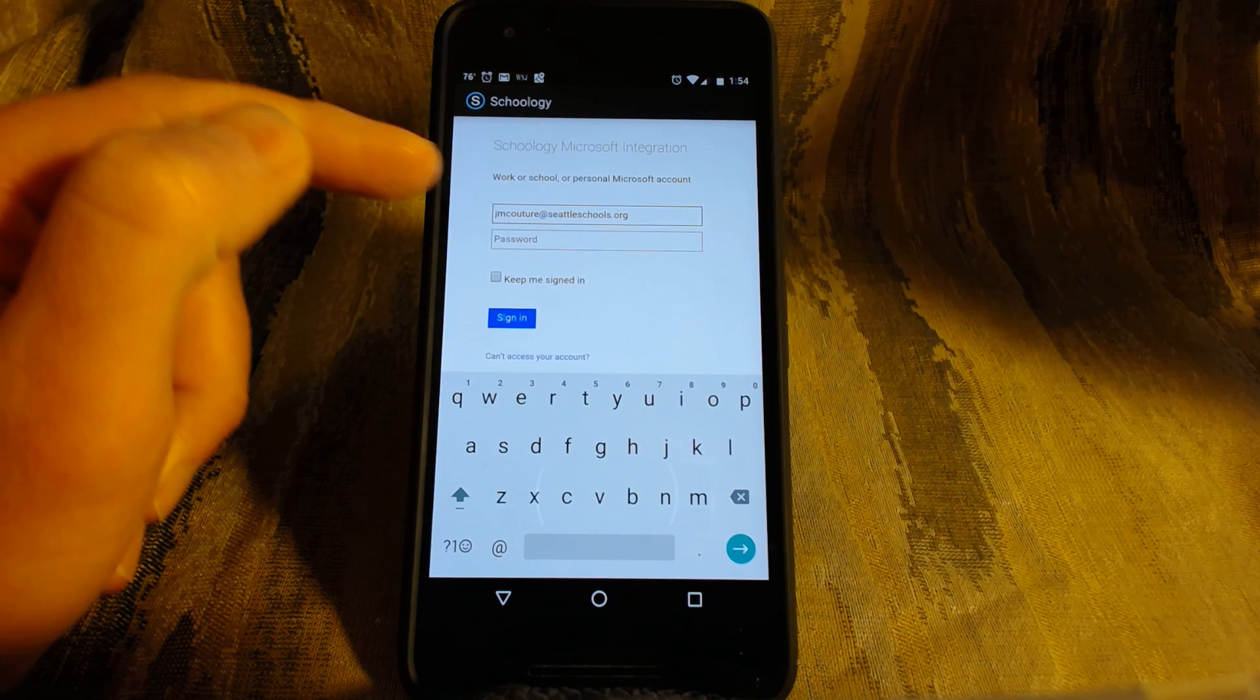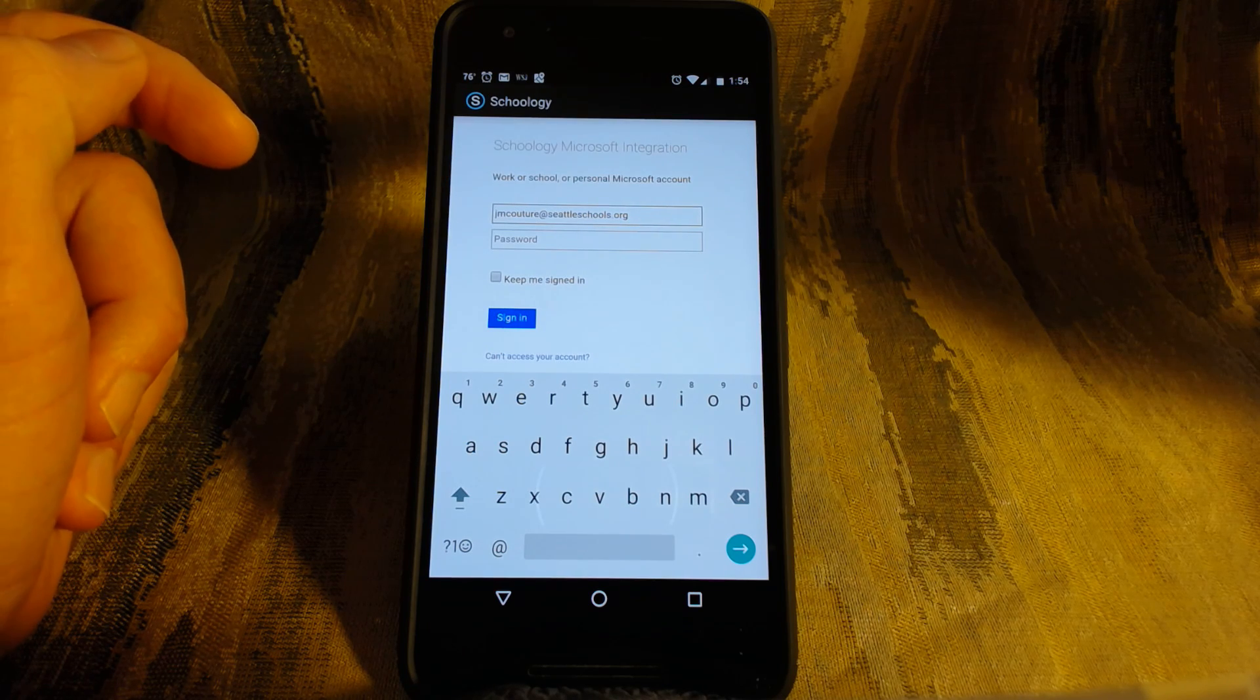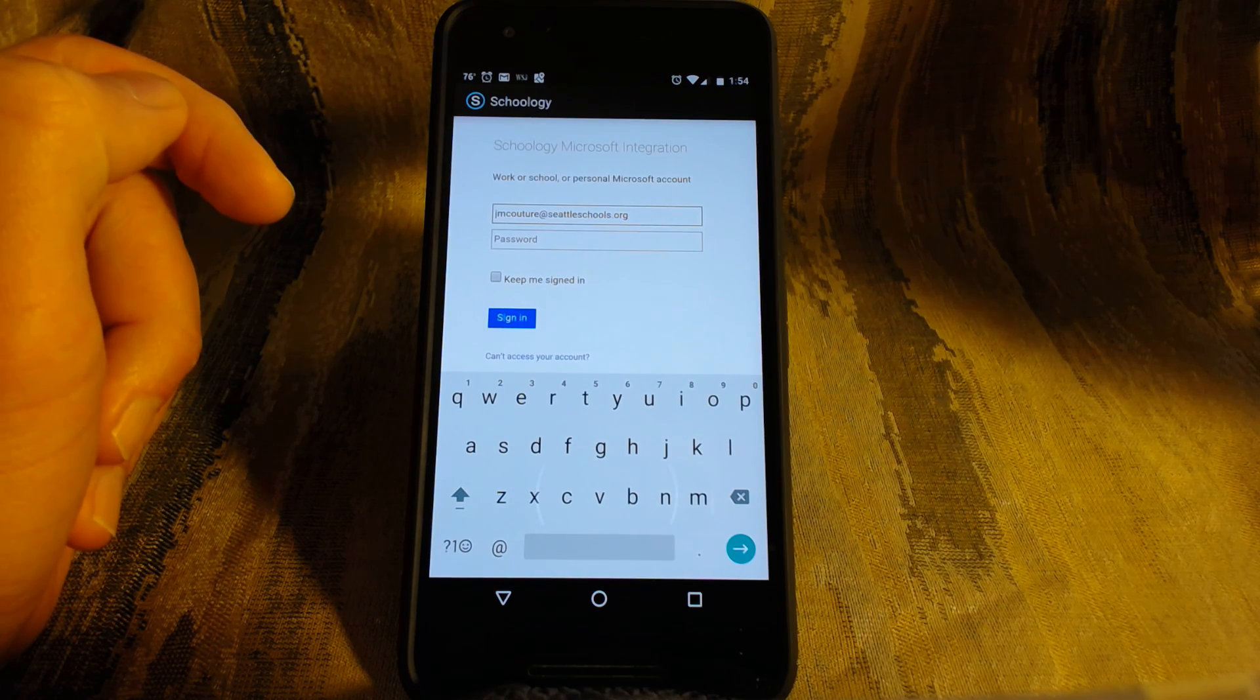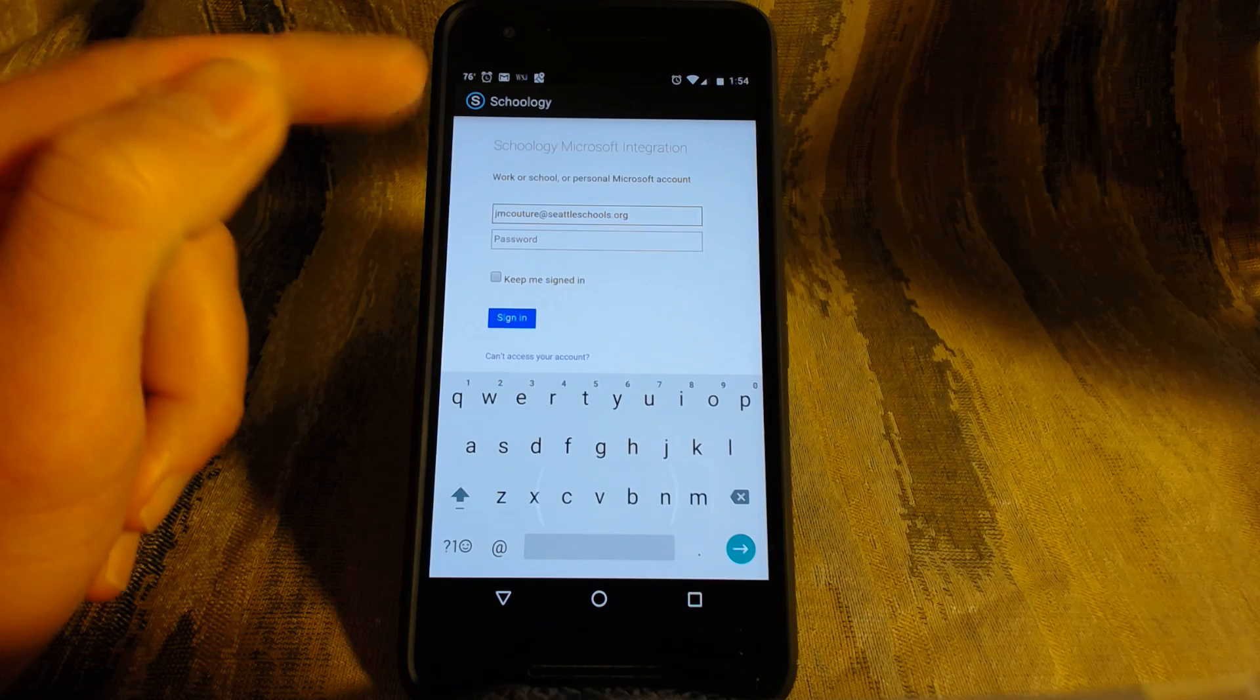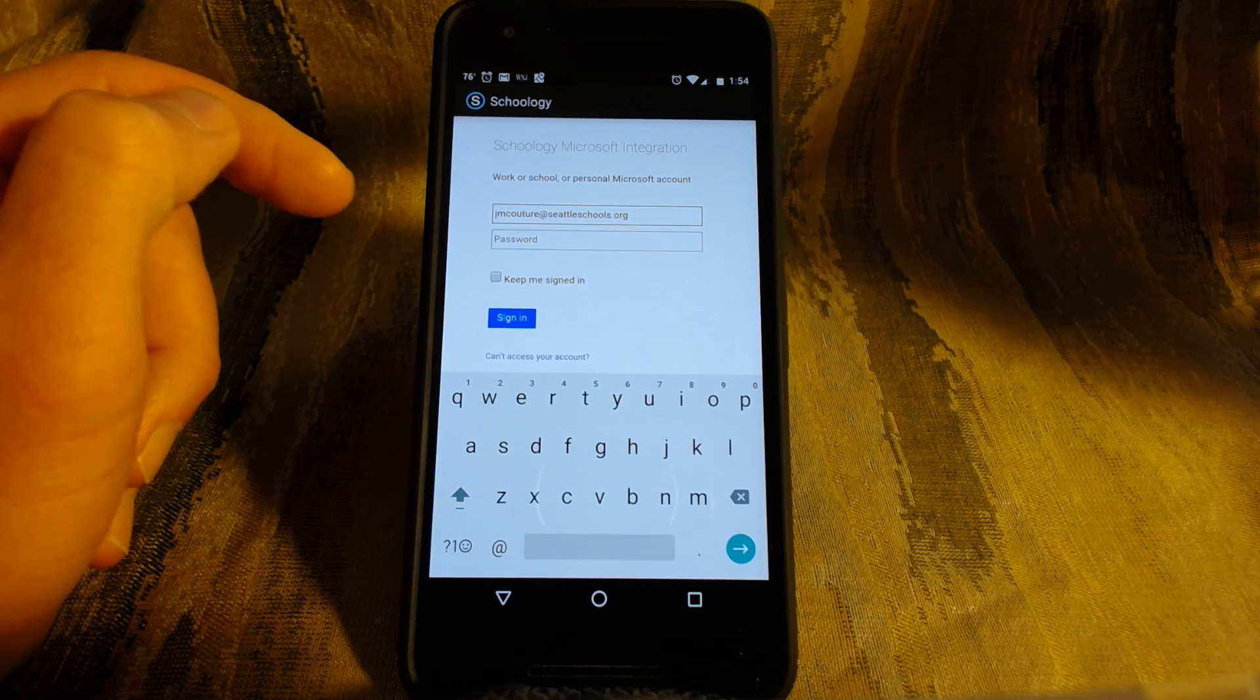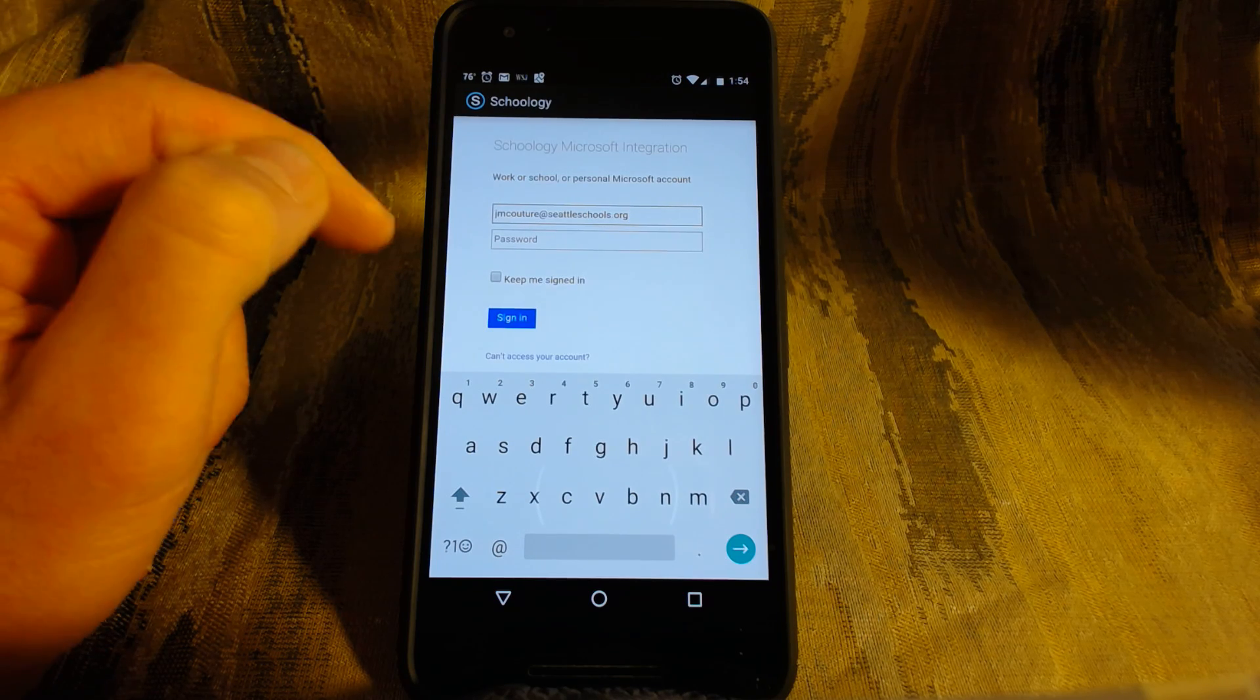So in my case, my username doesn't have the WST underscore but students will, so your username at seattleschools.org, not anything else.